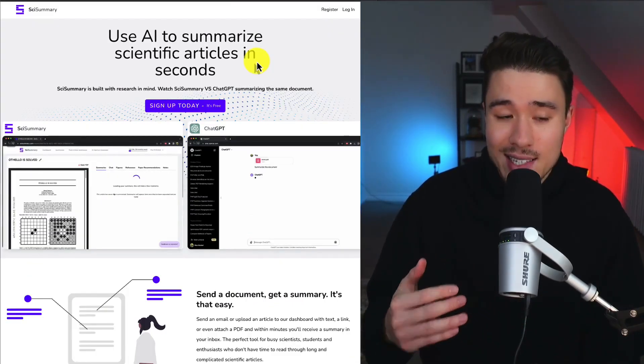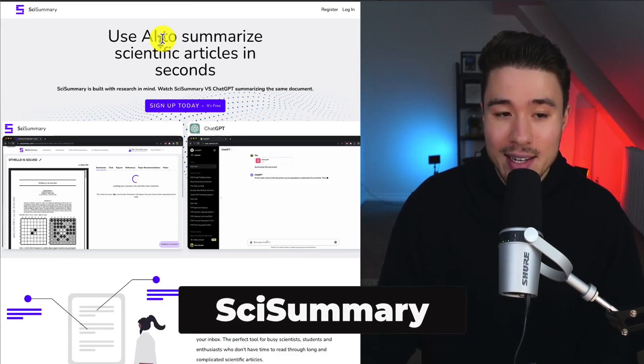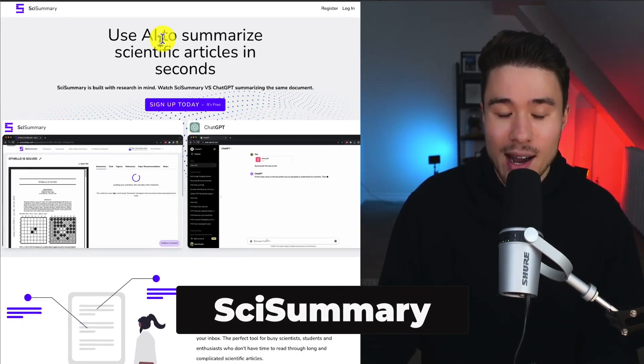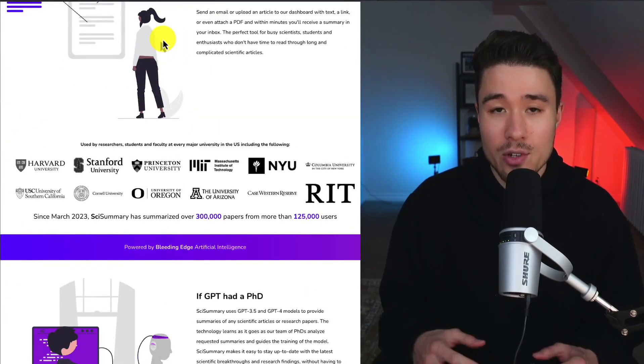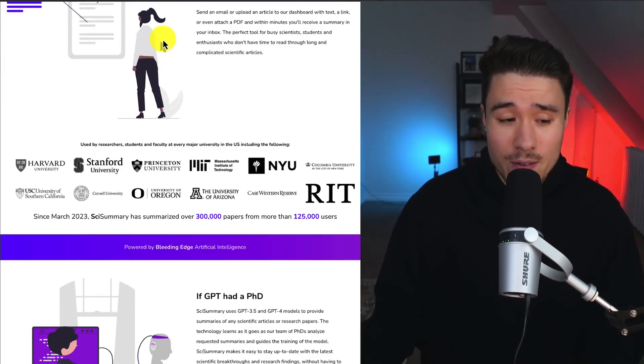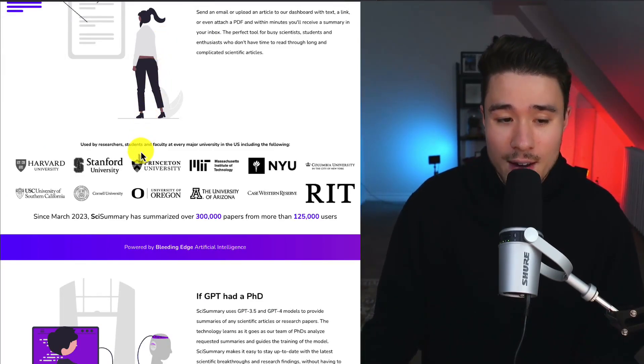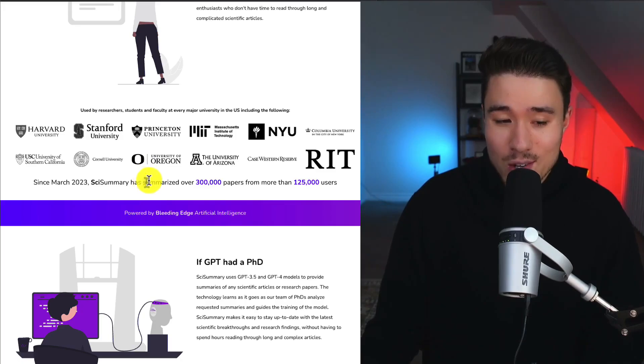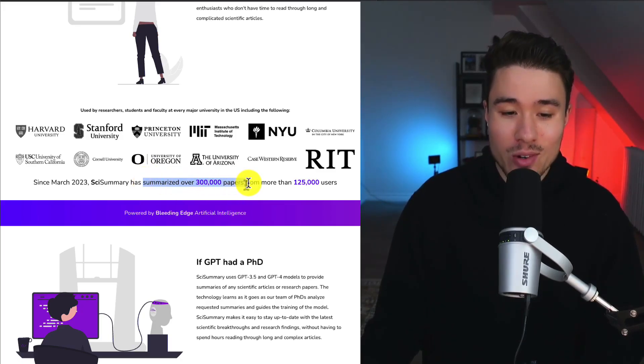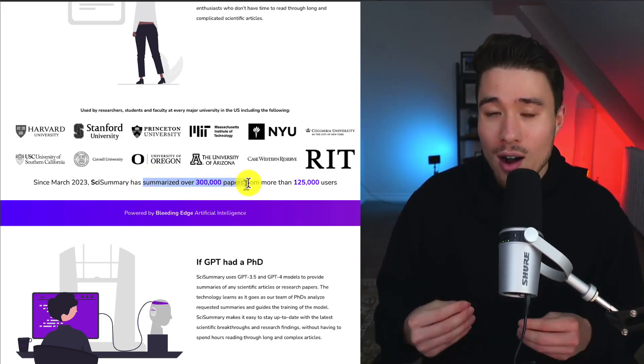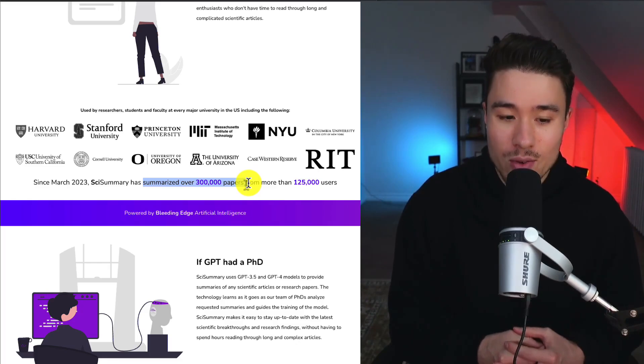Let's take a look at SciSummary. You can use AI to summarize scientific articles in seconds. Students from all different colleges and universities use it, from Harvard, Stanford, Princeton, Columbia, and they've summarized over 300,000 papers for over 125,000 users.